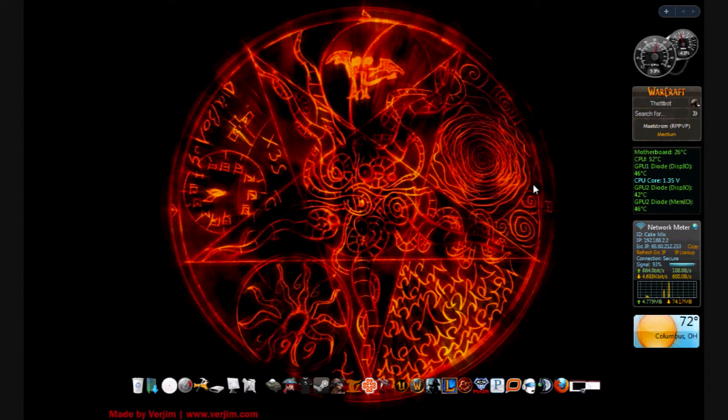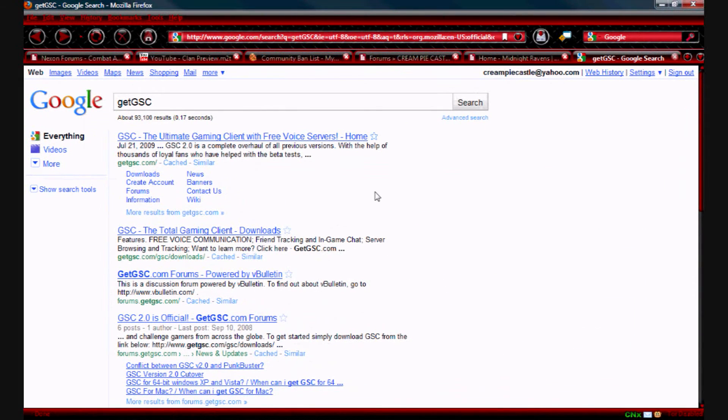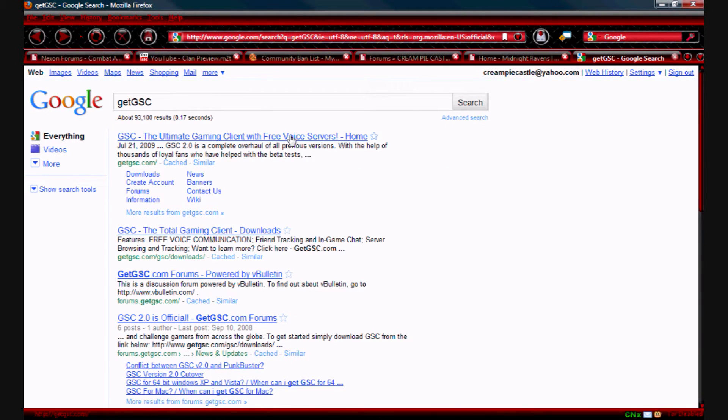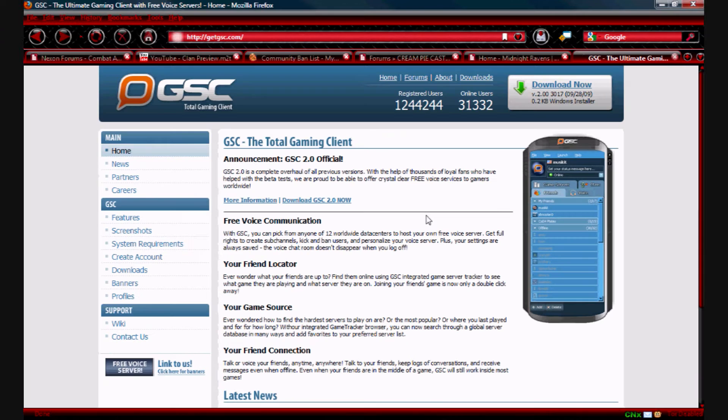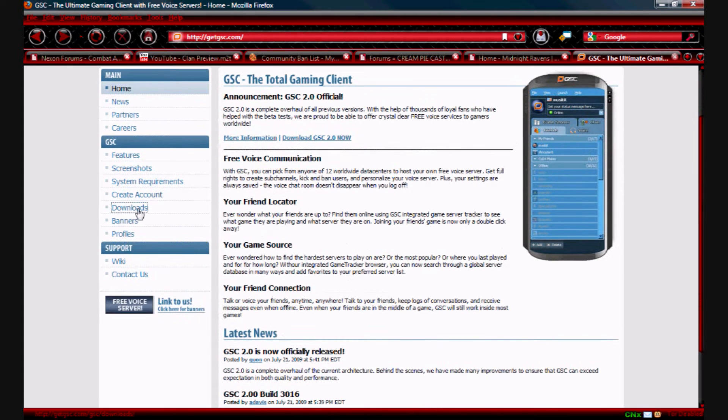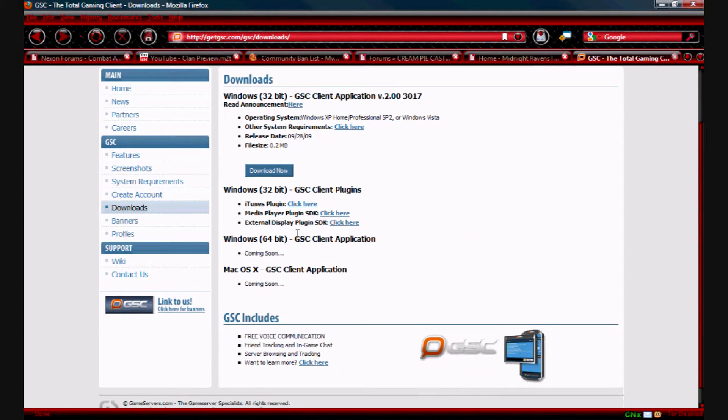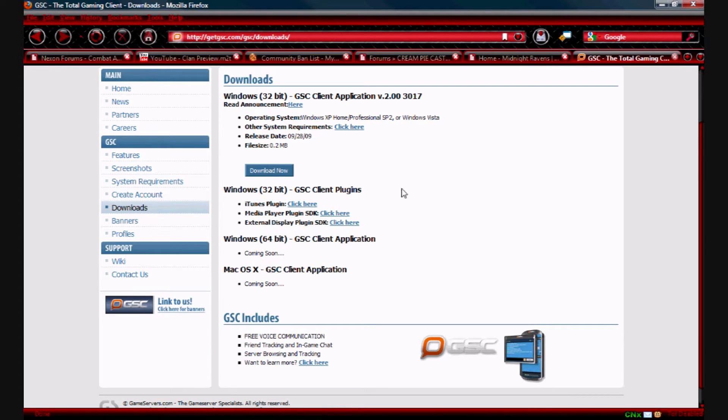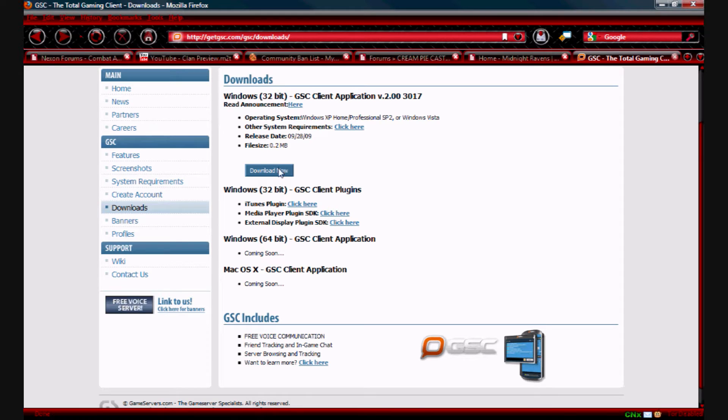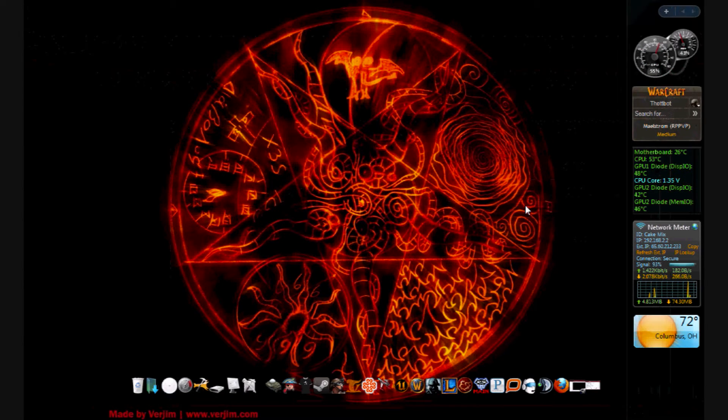So what I'm showing you today is how to set this up and then log on to a voice server. The first thing you're going to have to do is download GSC. You're going to go to Google and Google 'get GSC' to bring their home page up. Once you have this, click downloads and pick which one you have, 32-bit or 64-bit. 64-bit is coming soon regardless. Press download now and you download GSC.